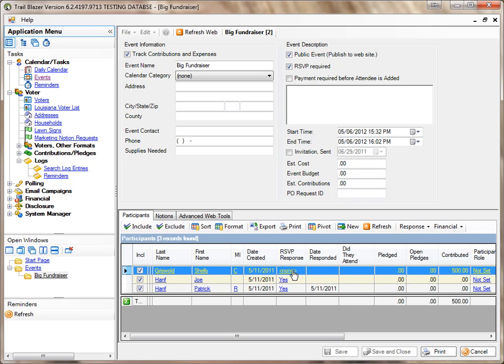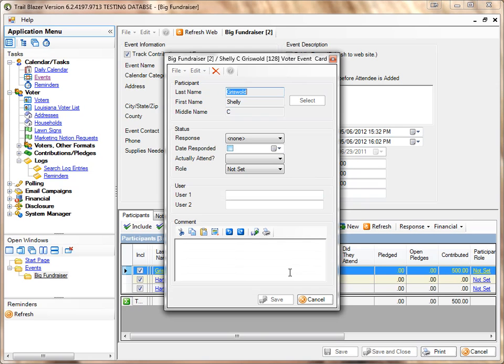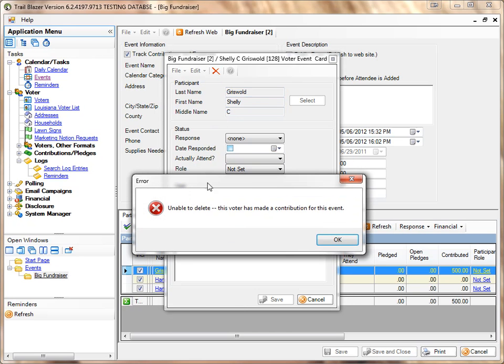is I go to the RSVP response, click on that link, choose the red X up here. In this case, unable to delete, they've made a contribution.